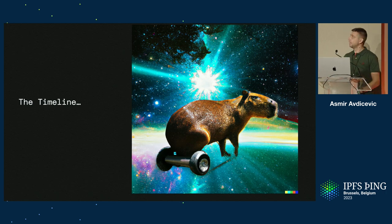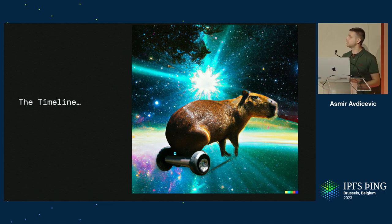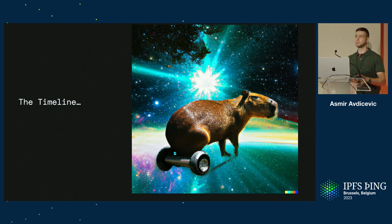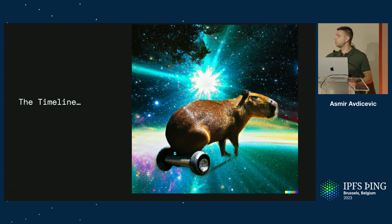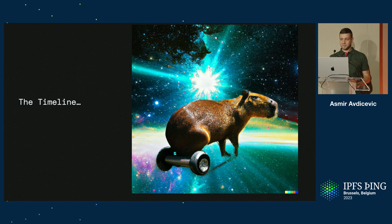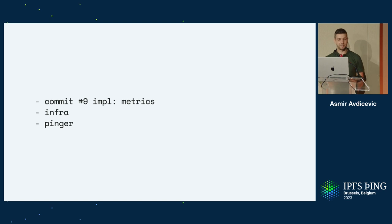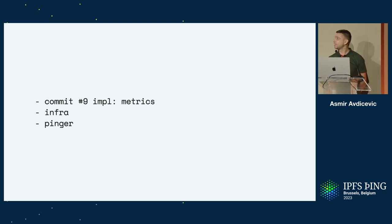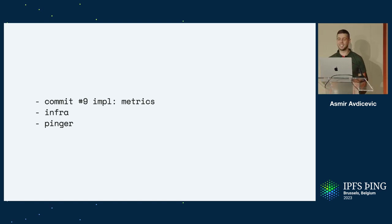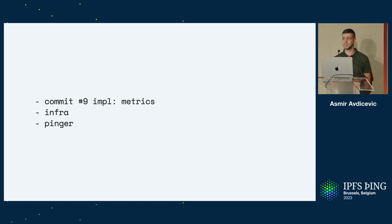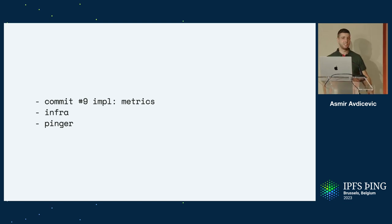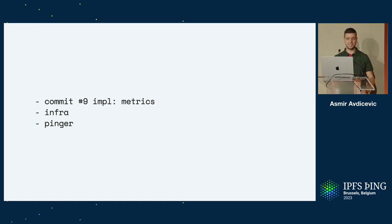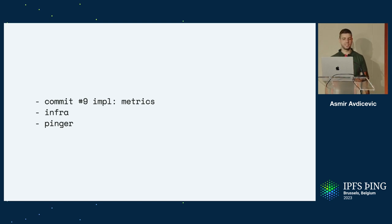So the timeline - I use DALI to generate this image, it's a Capybara traveling to time from the big bang. So commit number nine was implementing metrics. I really had to rush this one just to show some numbers so we can start iterating. It was fairly simple - collect simple counters, numbers of requests, bytes served, bytes received, just to get something going. It was exposed as a single Prometheus endpoint, like most people start out.